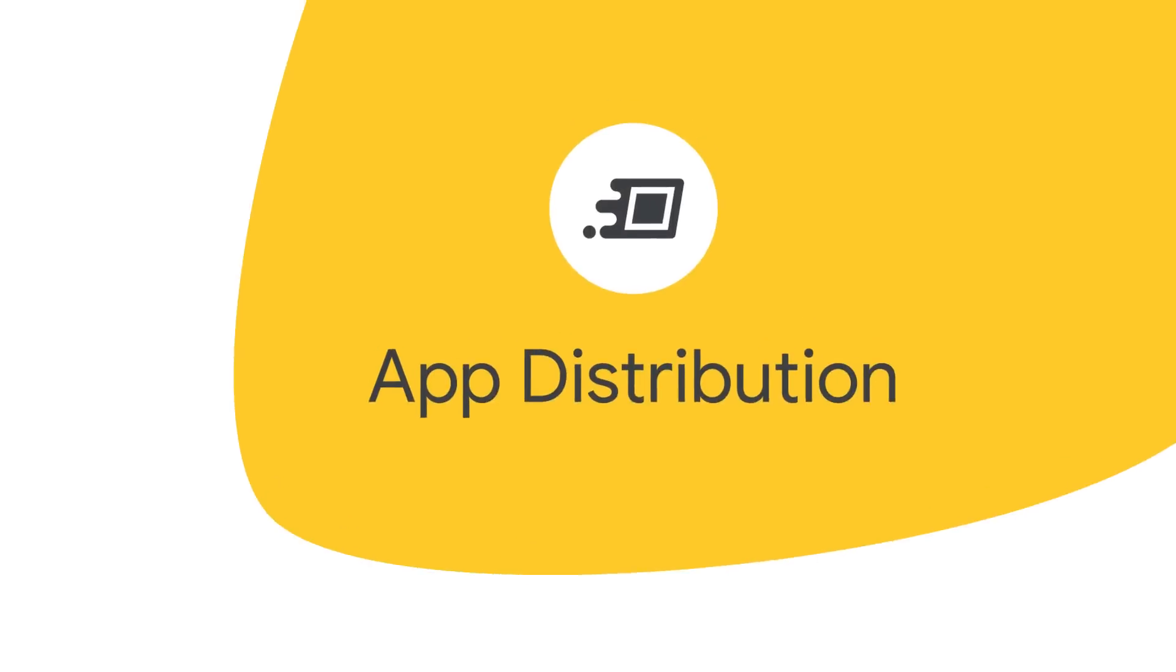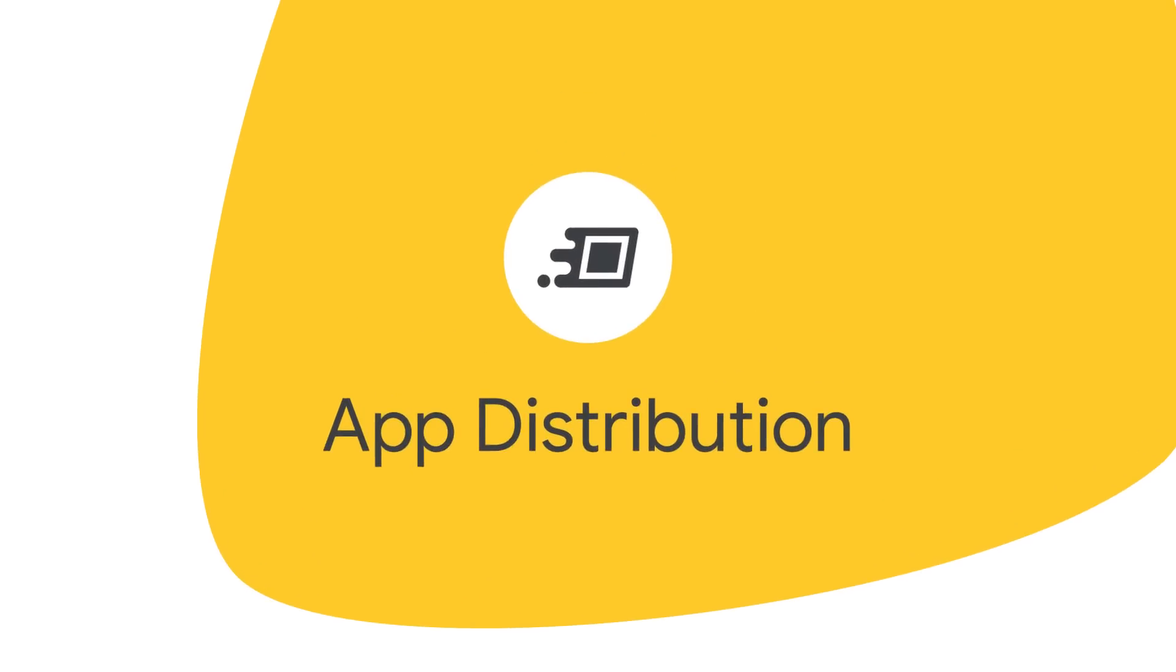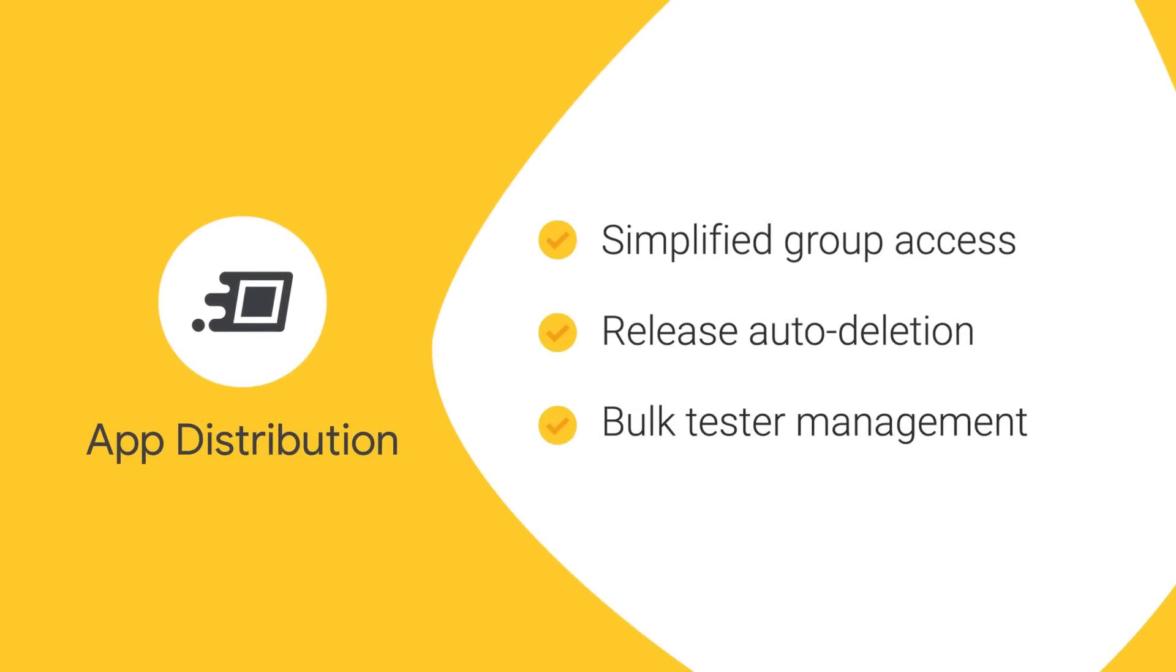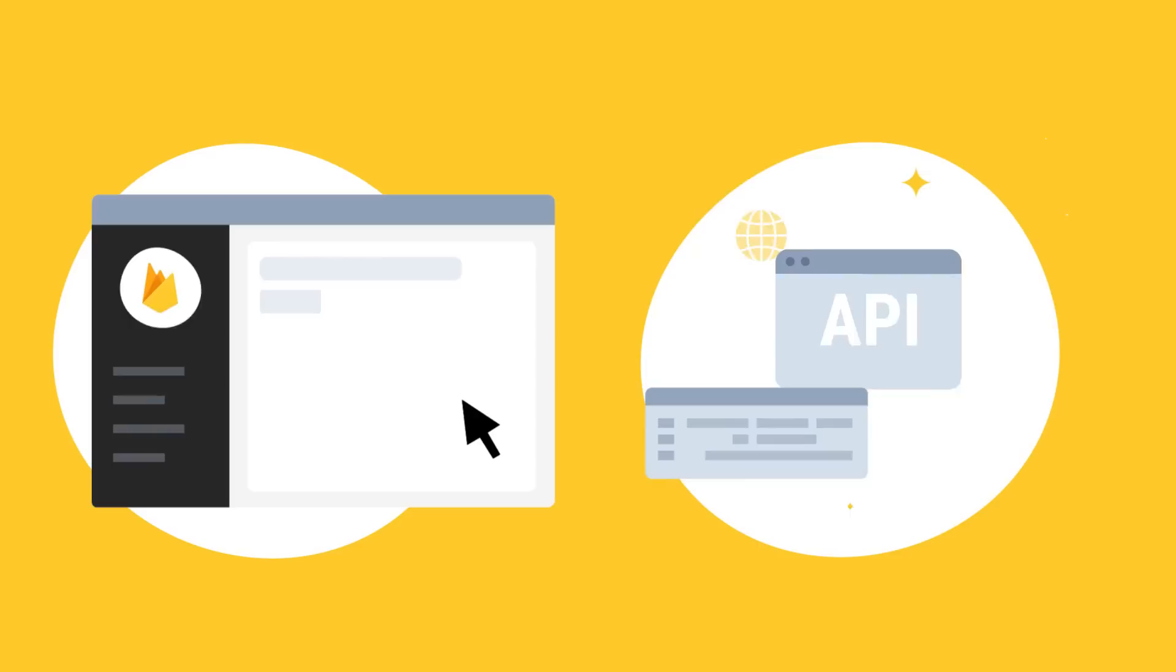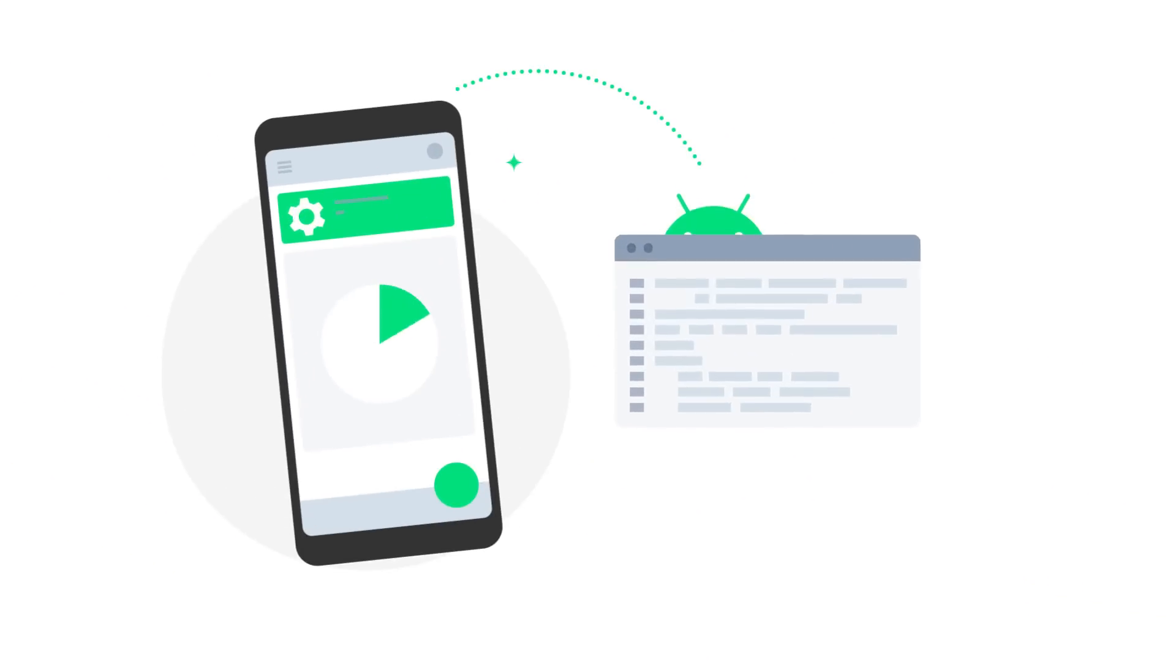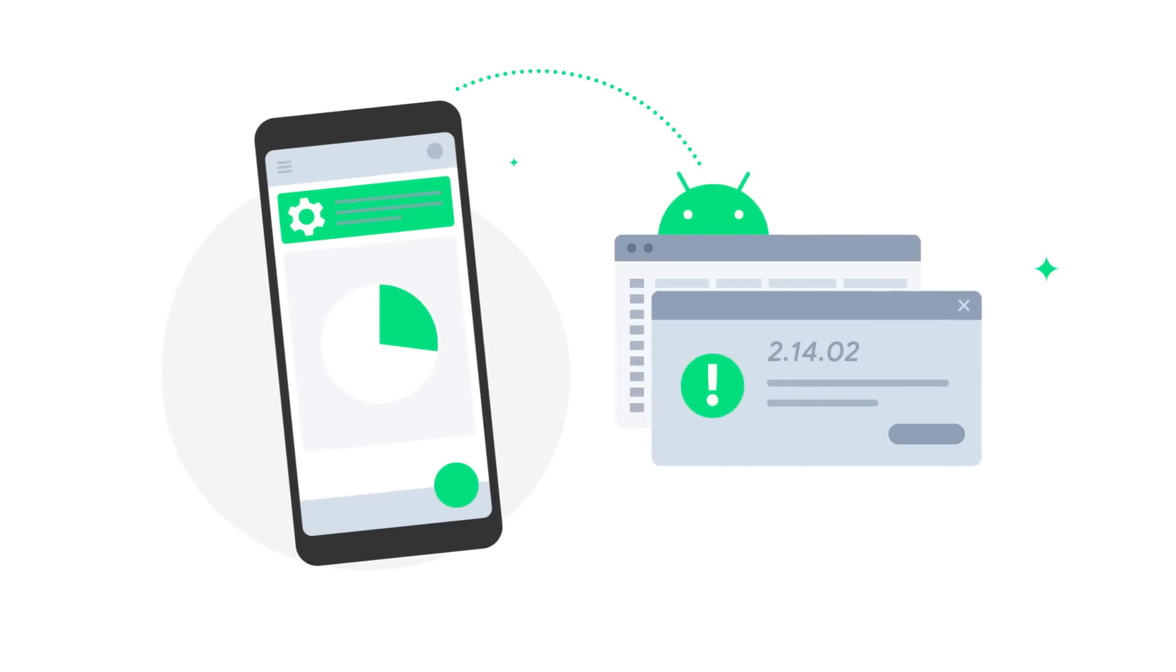Firebase App Distribution also just graduated to general availability, with features like simplified group access, release auto-deletion, and bulk tester management in both the Firebase console and our new public API. Also, we've updated our Android SDK so you can notify your testers directly inside your app when new testing builds are available.